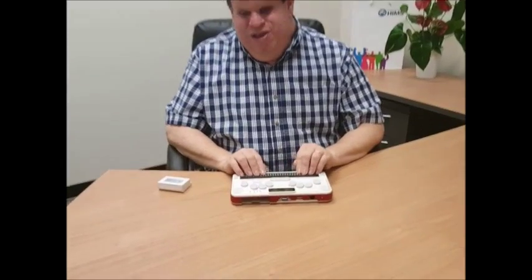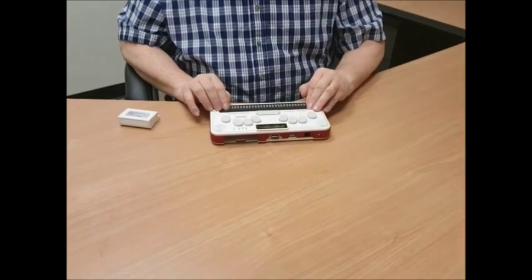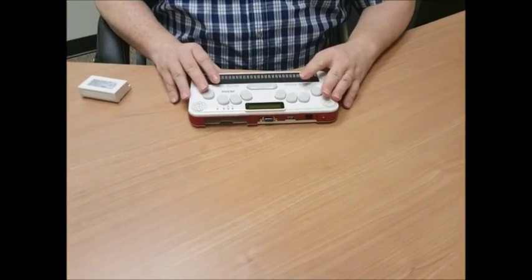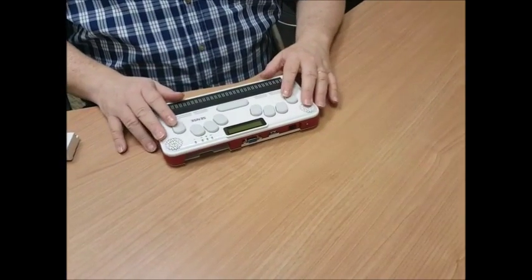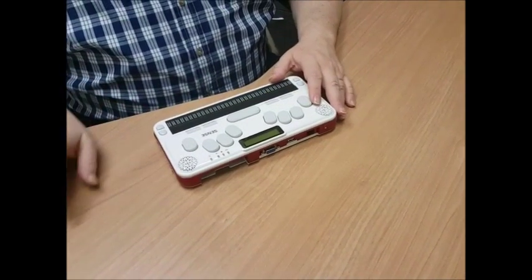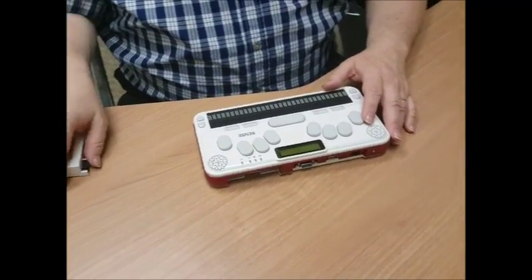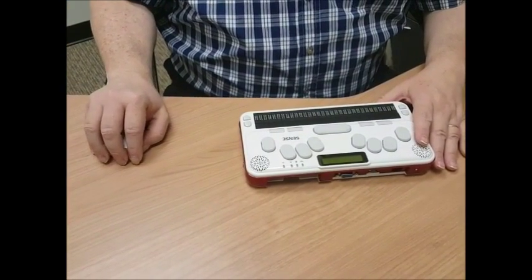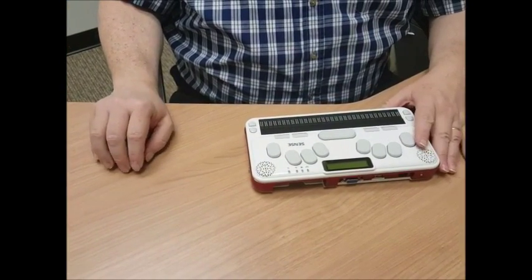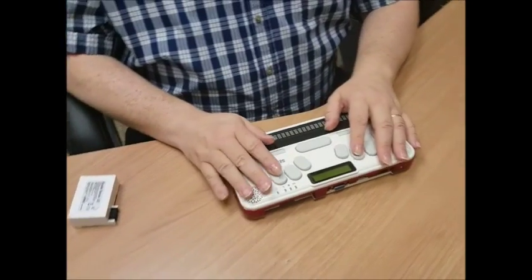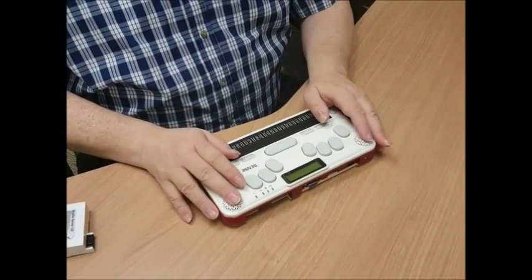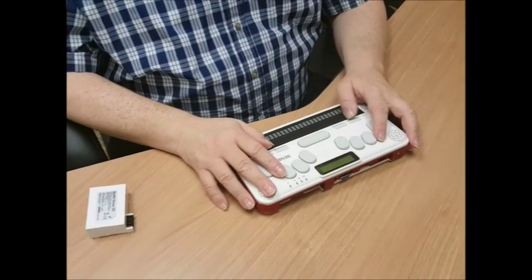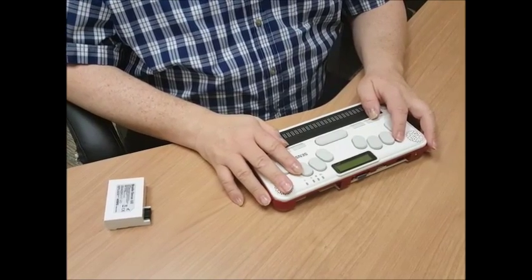So I have it oriented so that the Braille display is closest to me. This will be the normal way that this unit would be used. Right now to the right of that unit, if you can see it in the picture, is the battery and we're going to put that battery in in just a moment. But before we do that we're going to just do a quick review of what we have here on the BrailleSense.